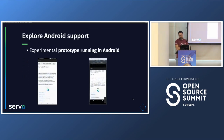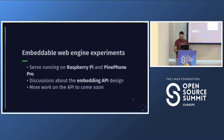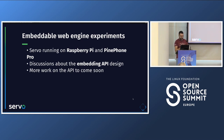Another planned task was exploring Android support. We can now build Servo for Android 32-bit and 64-bit, and we have an experimental prototype running on both a phone and an emulator. This still requires more work, but we are on the right path. Ideally, applications built with Servo should work on desktop and also on mobile. On the embeddable web engine side, there is still more work coming — we've been discussing the embedding API design and plan to work on it this quarter and next year.